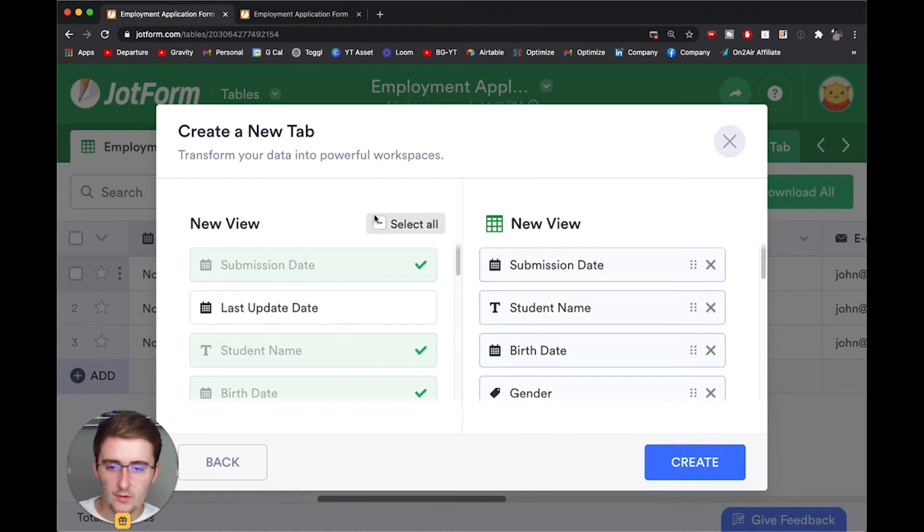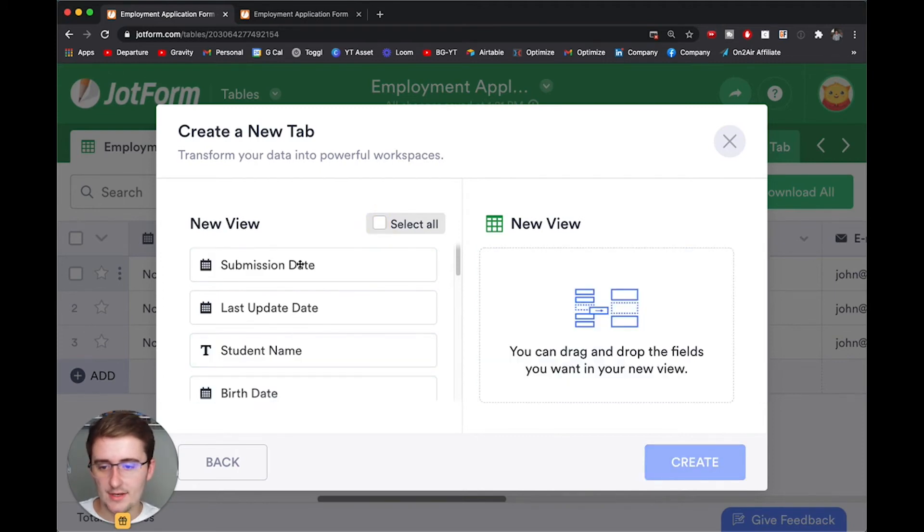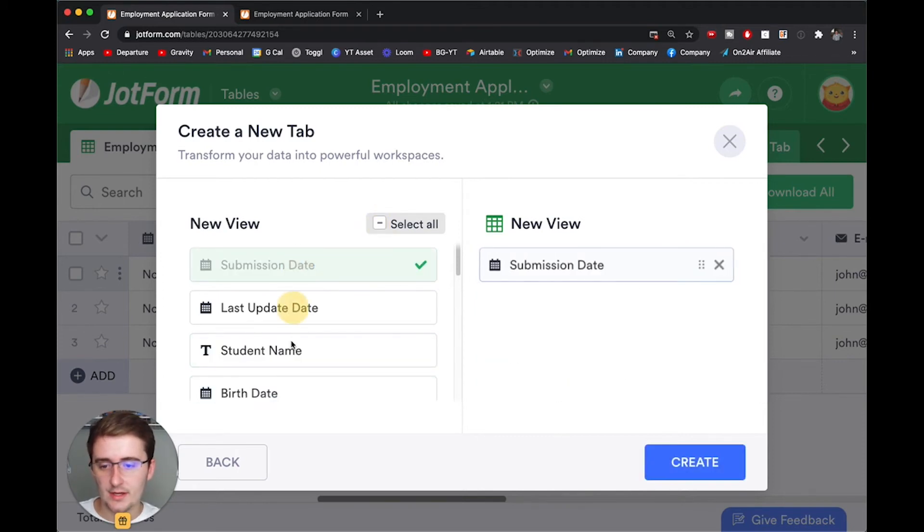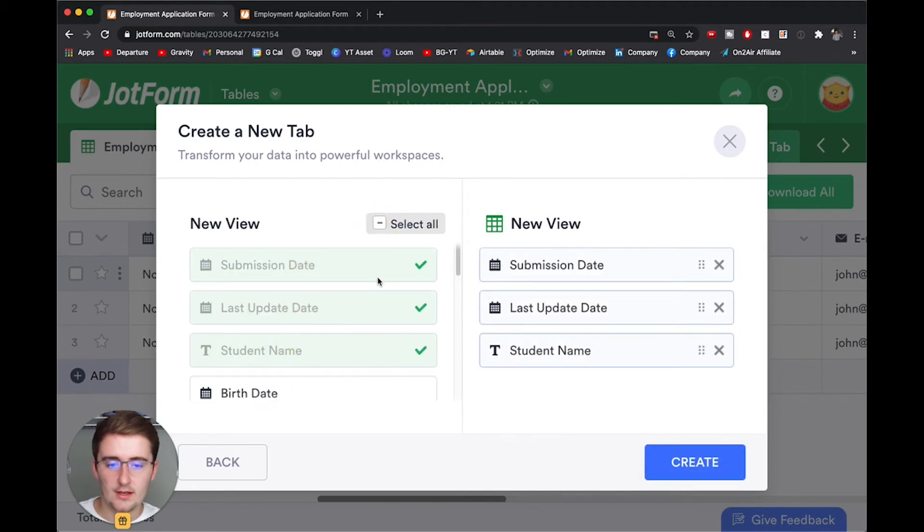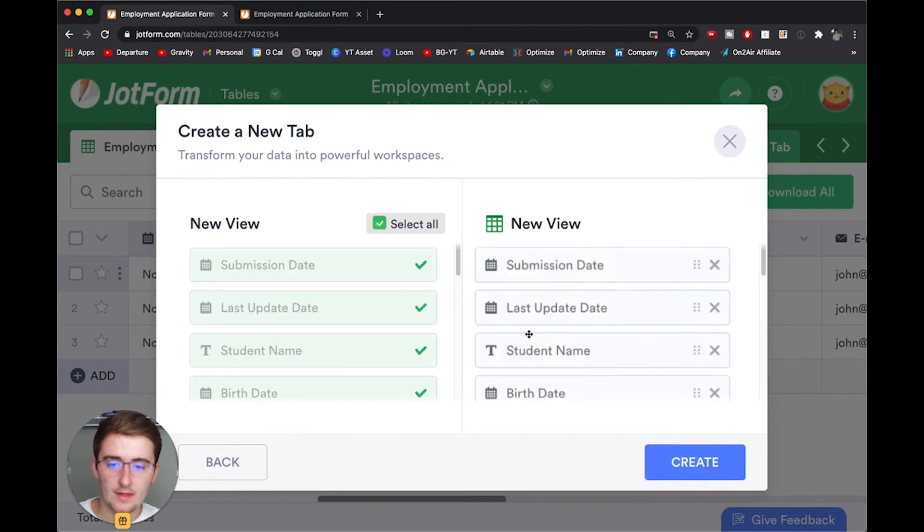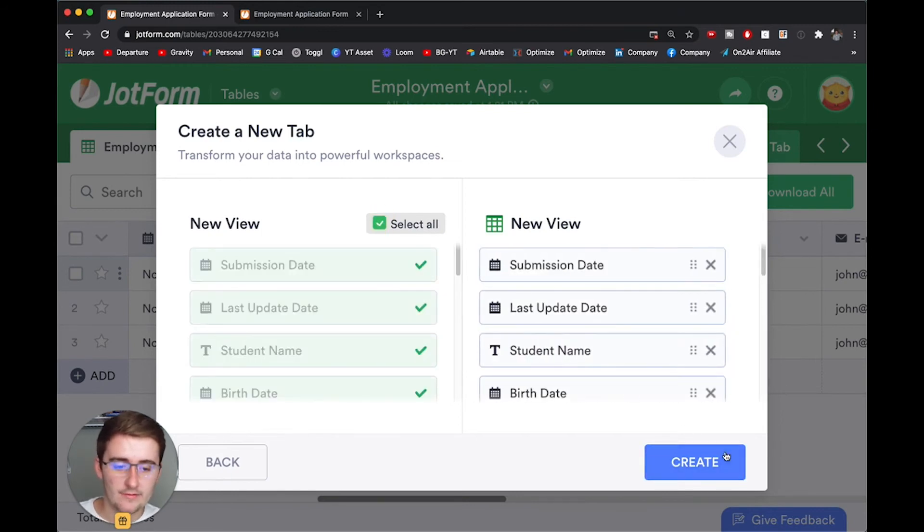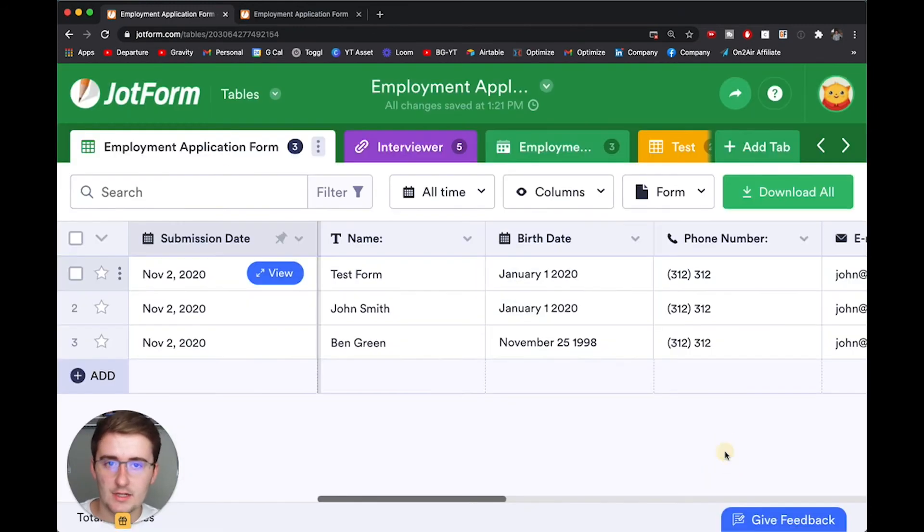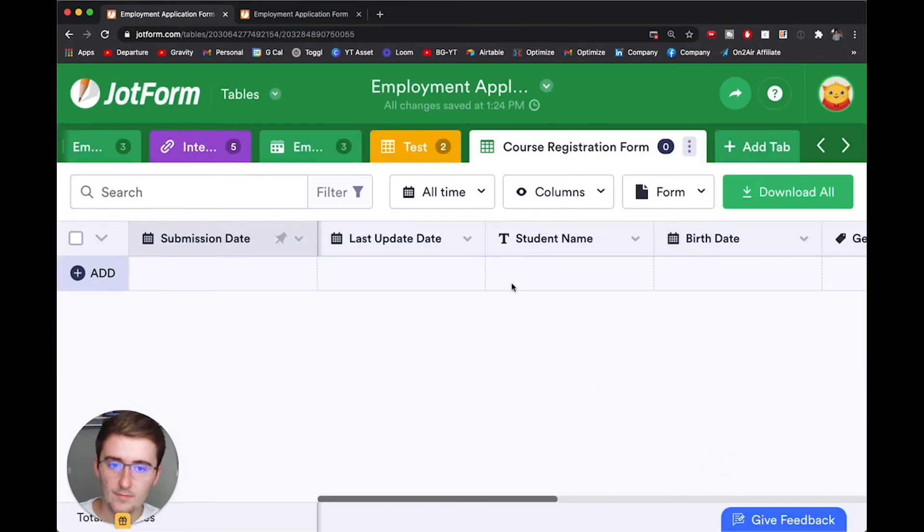Or you can unselect all of them and you can cherry pick just a few that you want and you can just have those in there. But I'm going to have all of them in there and then I'm just going to click create.